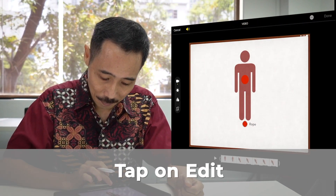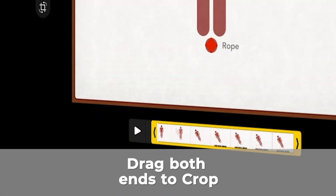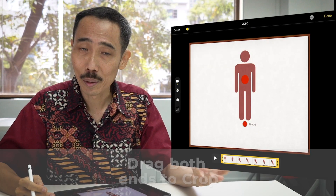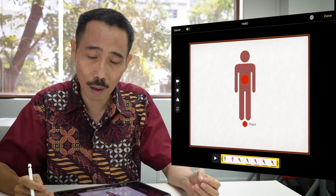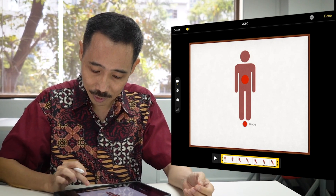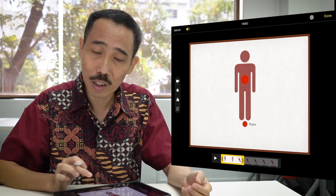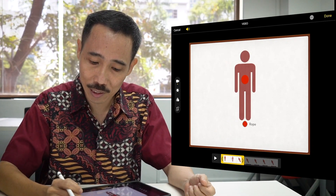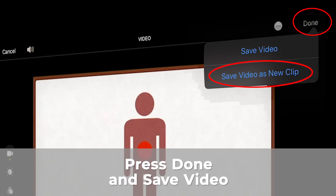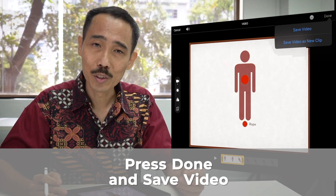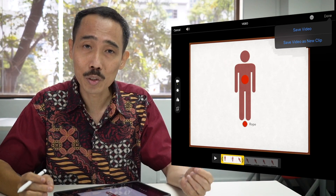We can also easily do some minor edits. Tap on Edit, and when you drag on the two ends, you can actually crop it — especially the beginning part where you have the screen recording button appearing. You could trim that off very easily. If you have a very long clip, you can also make it shorter. When you press Done, you can save it as a new clip. This way, you can make a long clip into many shorter clips.